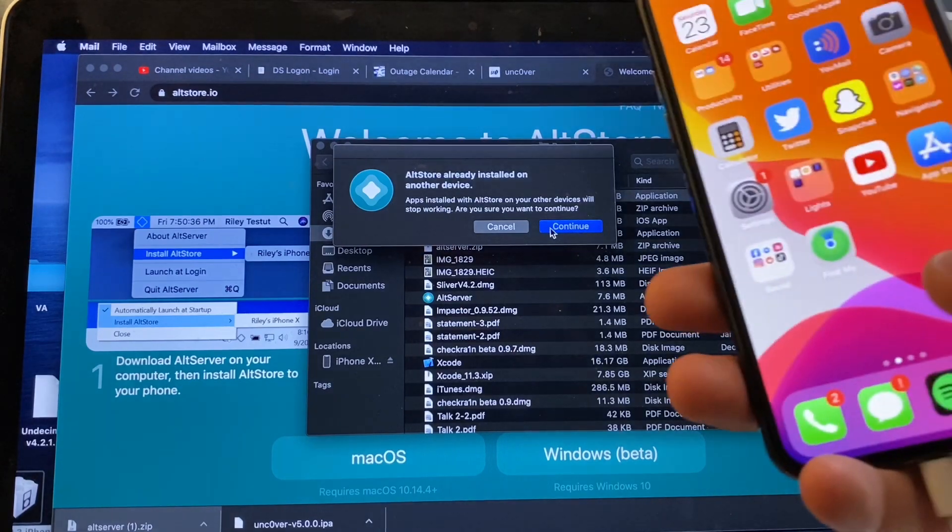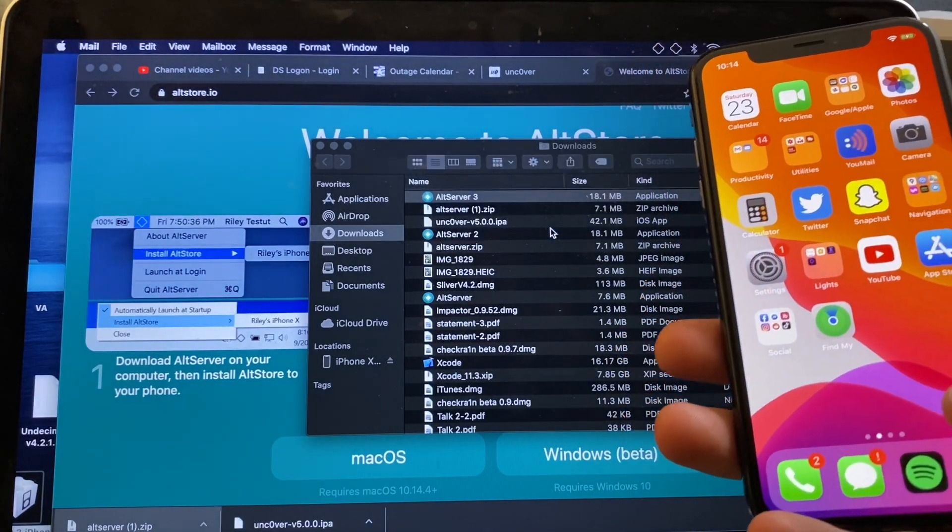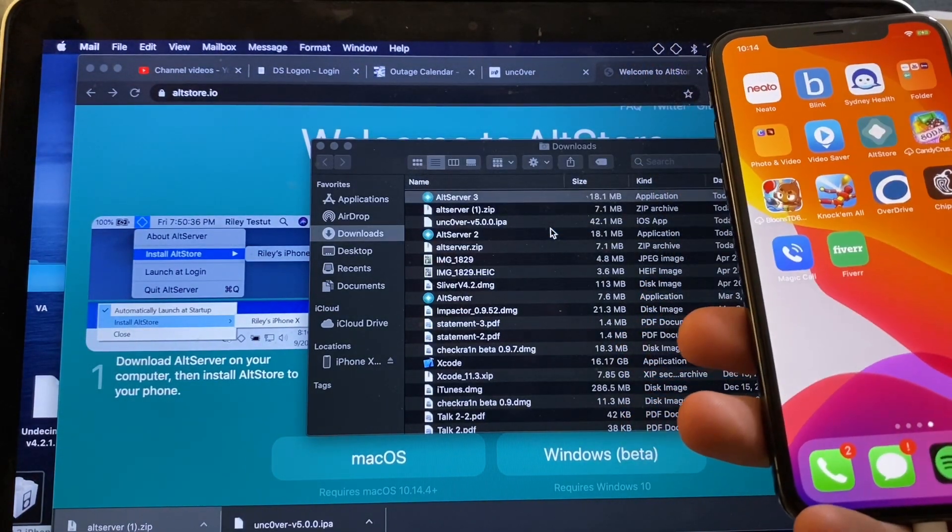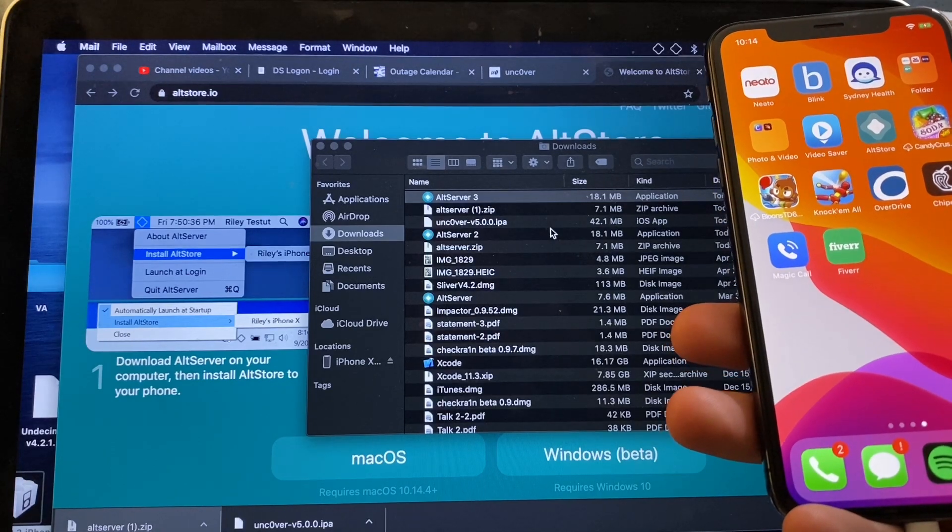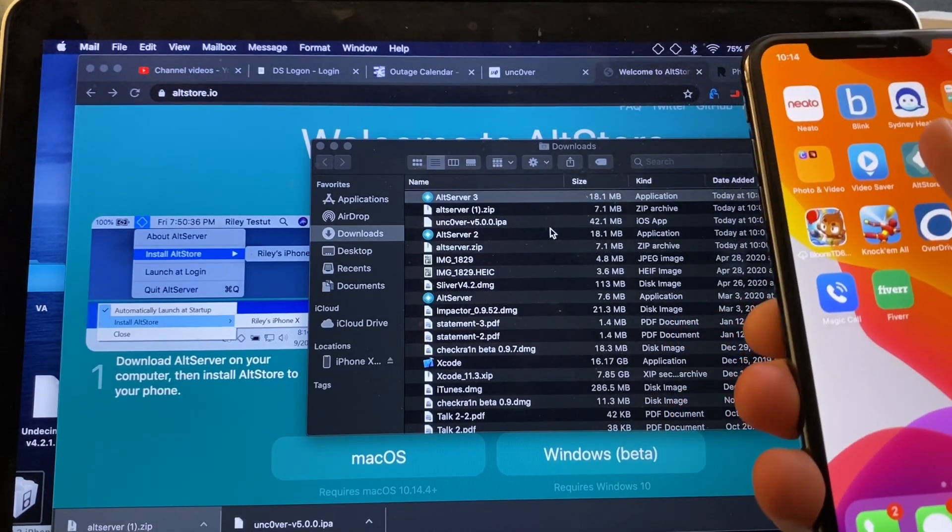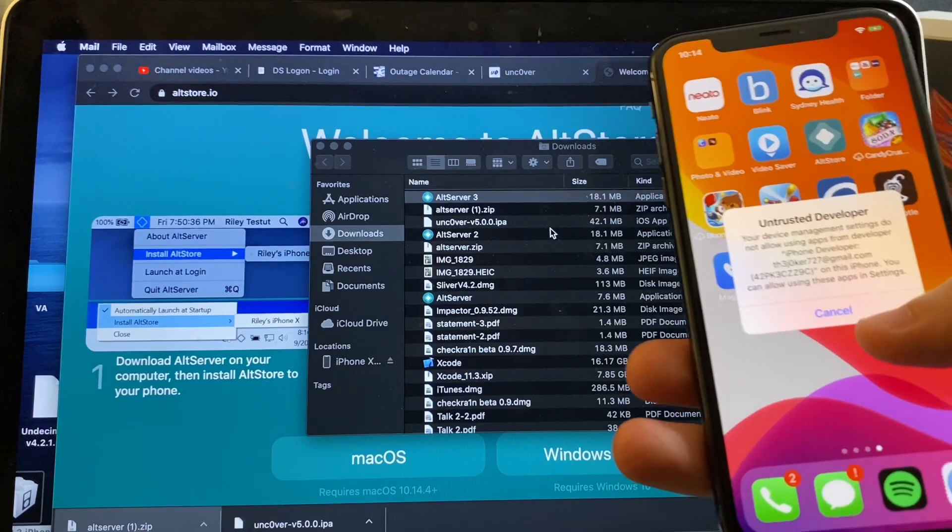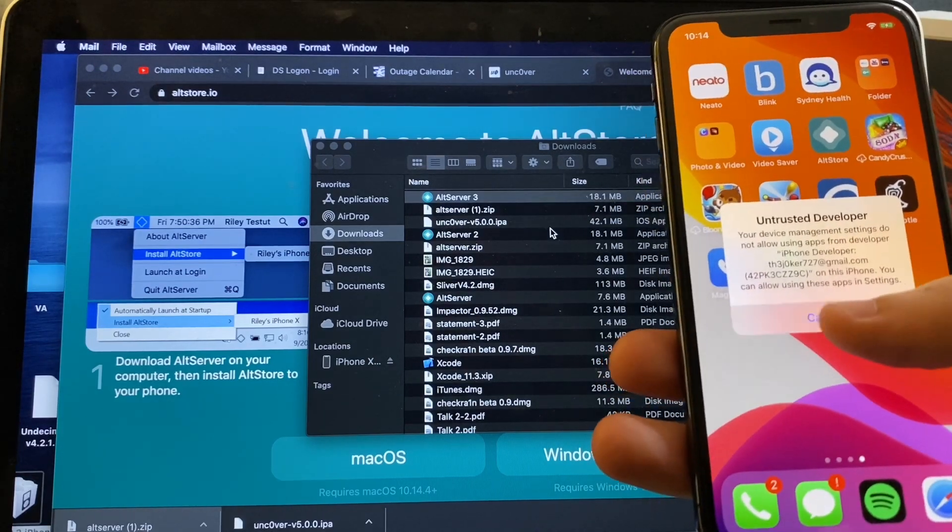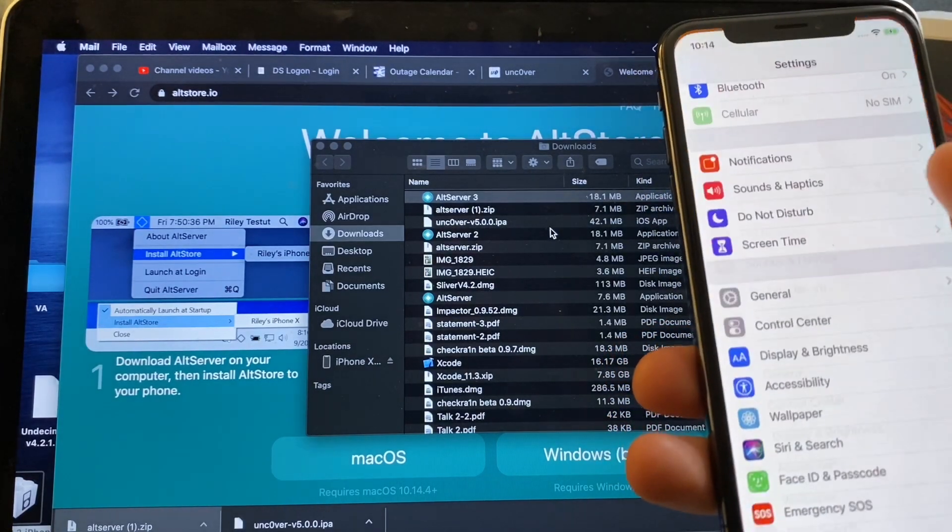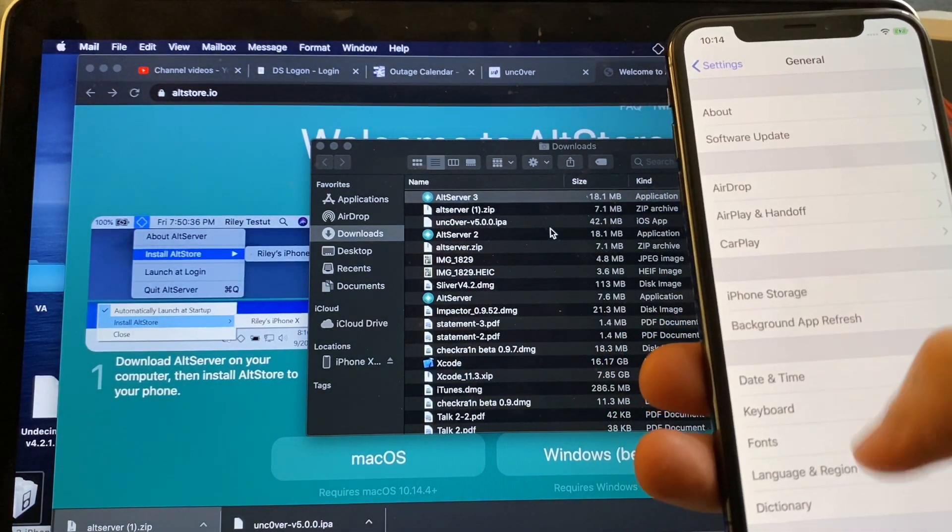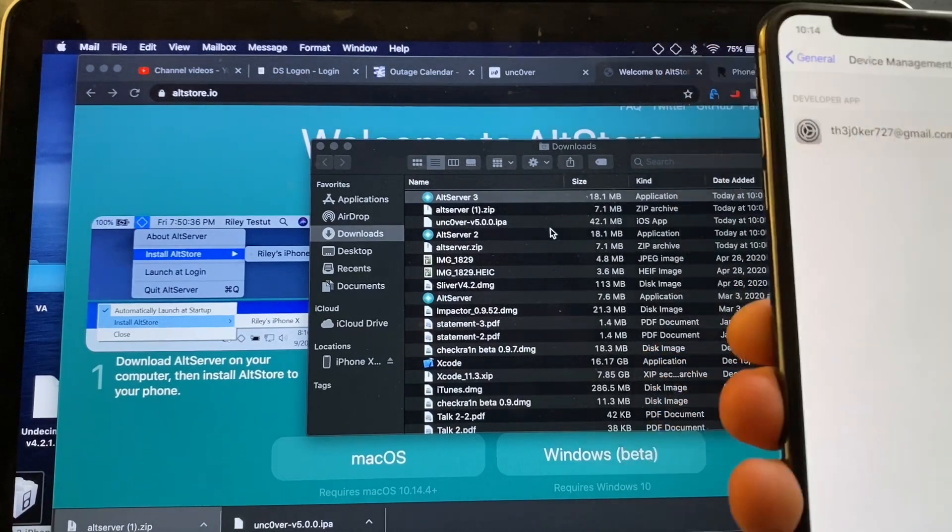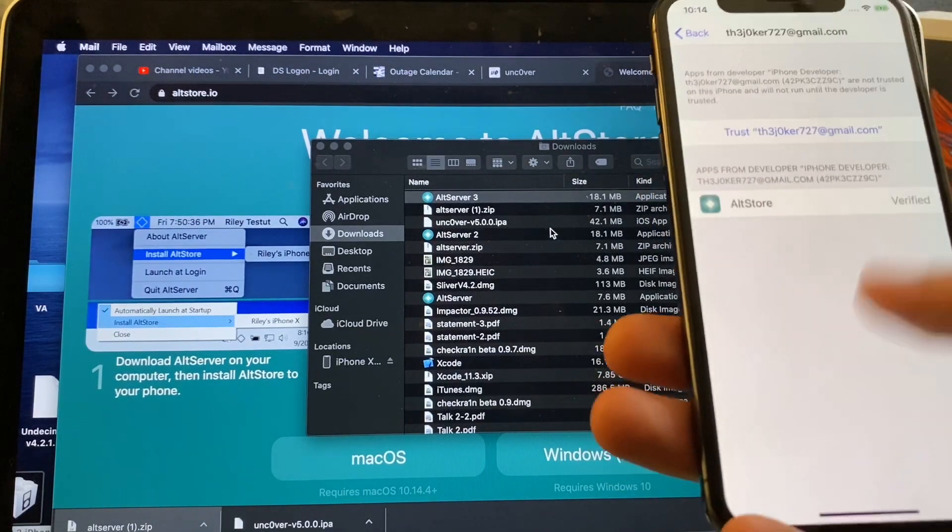So if we grab our device right here, tap Continue. Go ahead and install Apps Alt Store onto the device. There it is. Untrusted Developer. You know what to do. Head over to Settings, General, scroll down Profiles Device Management. Go ahead and tap Trust.